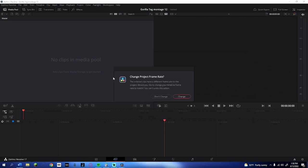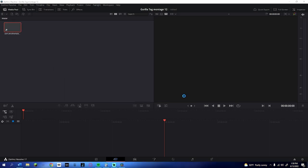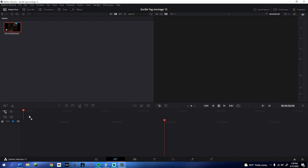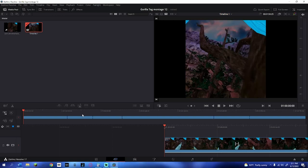Drag that in and click 'change frame rate' because we can optimize it later. Then drag it into the timeline. This is the most time-consuming part because you've got to look through the video and cut out the clips you think will fit best into your montage. I'm going to speed up this part and get all the clips I need.